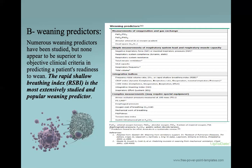The only one that has become popular, used in many studies, and is easily applied is the Rapid Shallow Breathing Index.